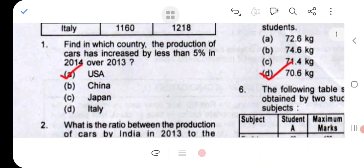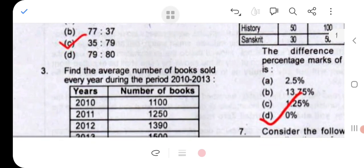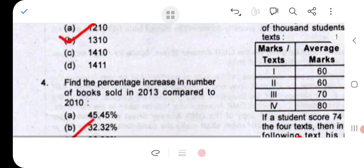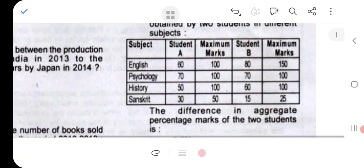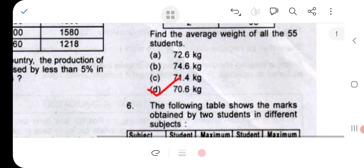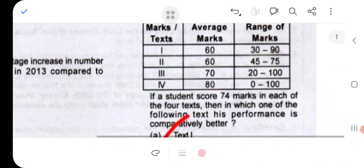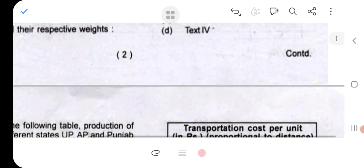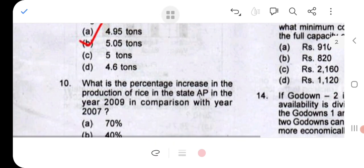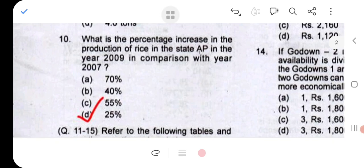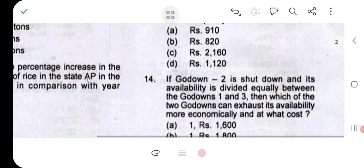Question number 1: option A (USA). Question 2: 279. Question 3: 1310. Question 4: 36.36%. Question 5: 70.6 kg. Question 6: 0%. Question 7: takes two. Question 8: 4.4. Question 9: 5.05. Question 10: option D, 25%.